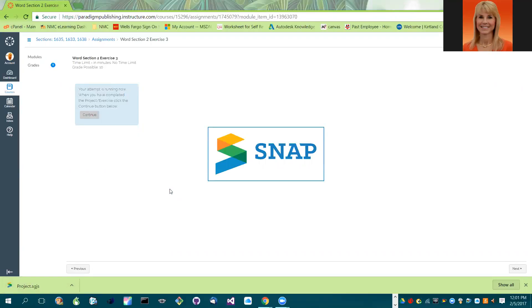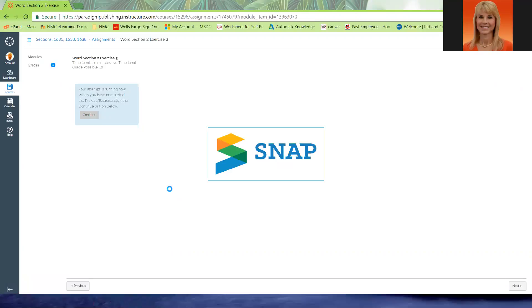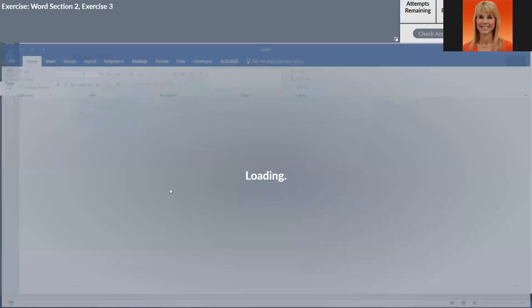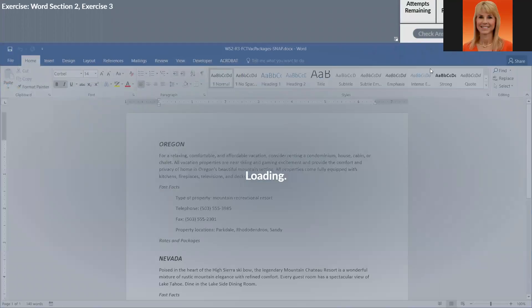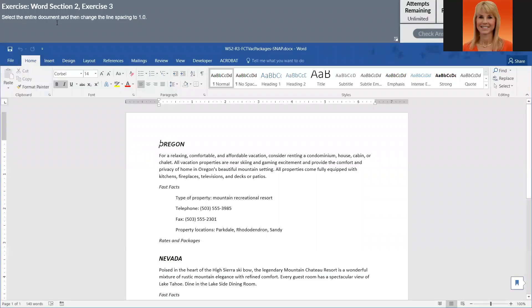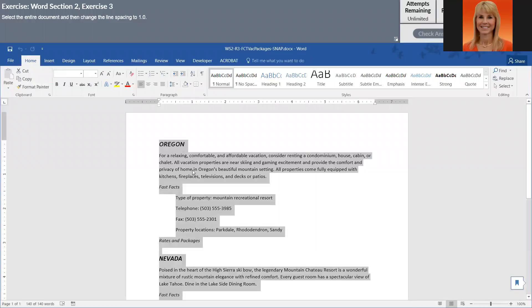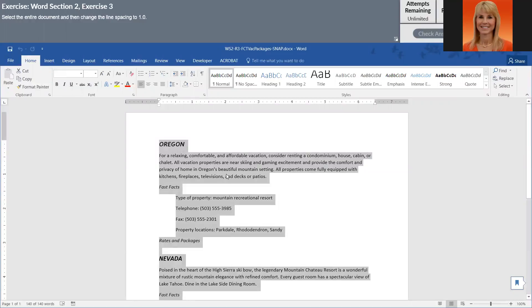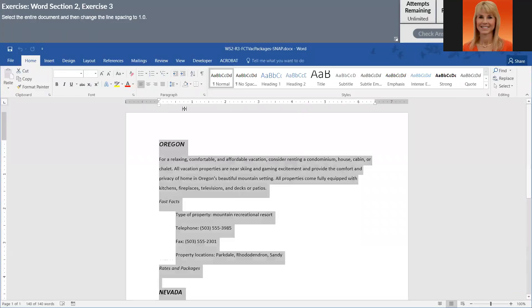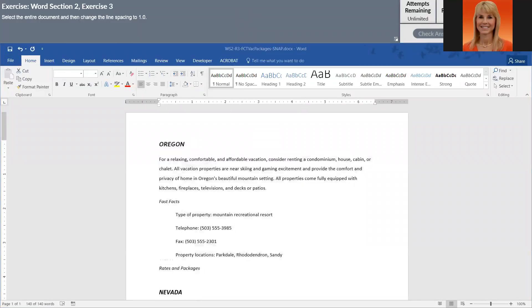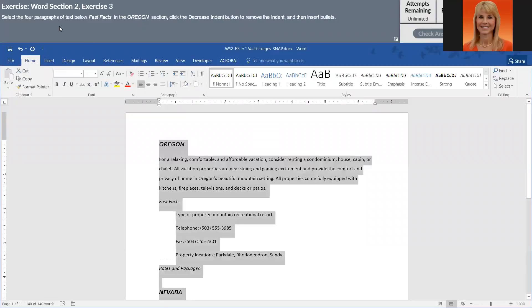So select the entire document and change the line spacing to one. I'm going to press control and A, I could also go to select and all, and I'm going to change the line spacing but I'm purposefully going to pick something other than one.